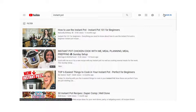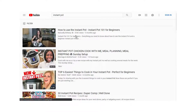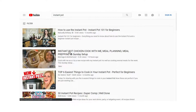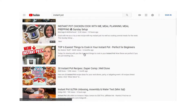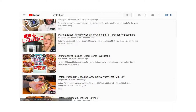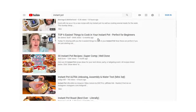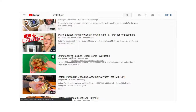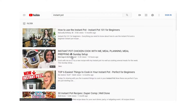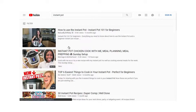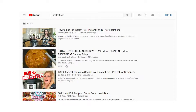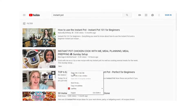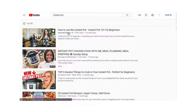'How to use Instant Pot' has 316,000 views. We also see Instant Pot Chicken and 'The top 6 easiest things to cook in your Instant Pot — perfect for beginners.' Let's open up the top three results and analyze them.